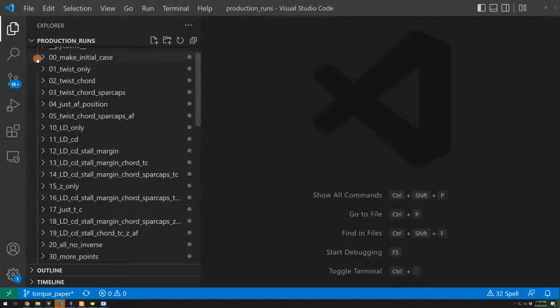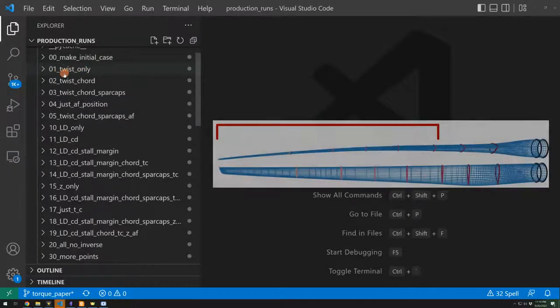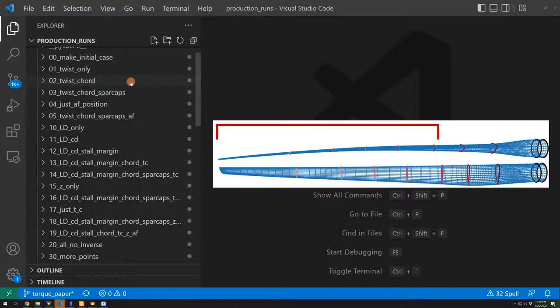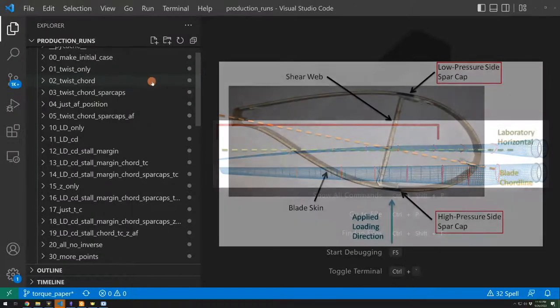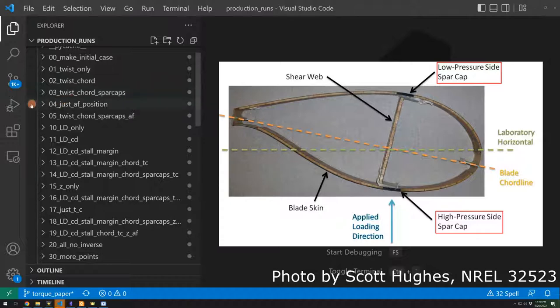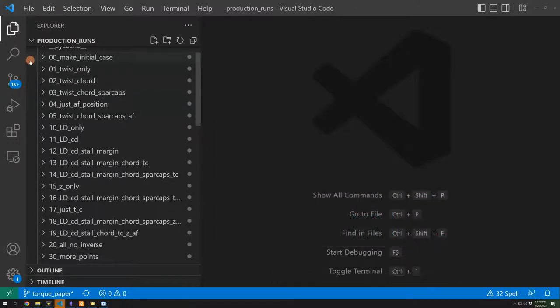And so here I'm trying to build up the complexity of the optimization problem piece by piece. I start with 00, make initial case, which is just analysis. Then 01 is twist only. So I'm only controlling the twist of the blade. Then I'm also looking at the cord and twist at the same time. Another time I'm adding structural thickness of the spar caps as another design variable.